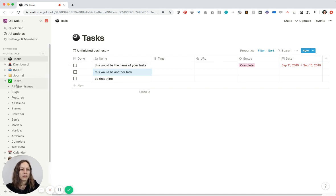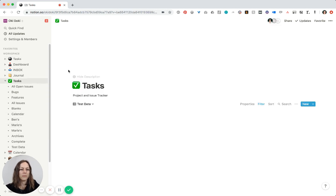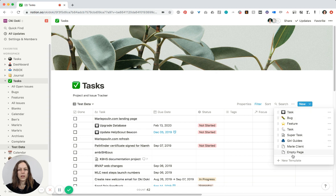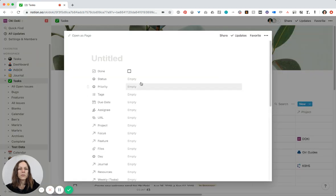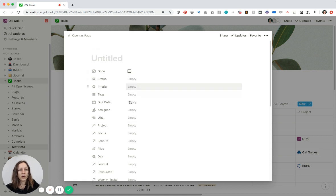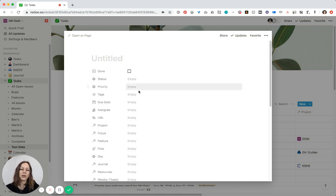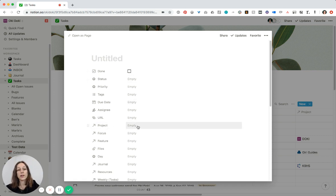If I take a look at my task database I have a lot — we have some test data here. If I open a new empty page you can see some of the fields I already have: status, priority, tags, due date, and there's a lot here for sure. You don't have to have as many, but we use relational databases pretty heavily.